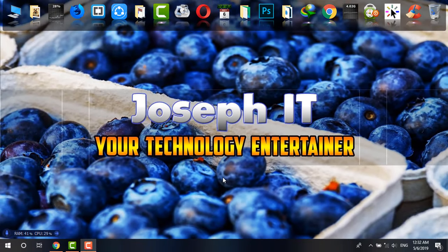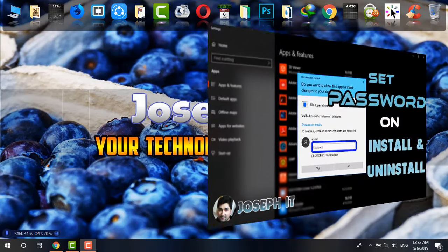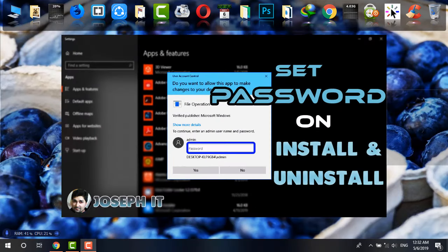Hello guys, welcome to Joseph IT, your technology entertainer. Today I'll be showing you how to password protect your software installation and uninstallation on Windows PC.